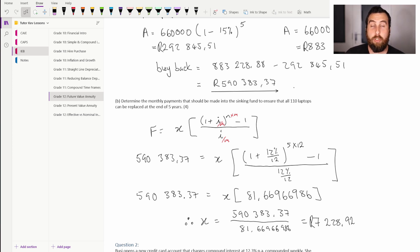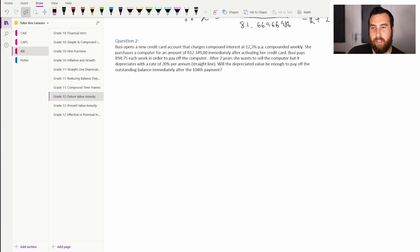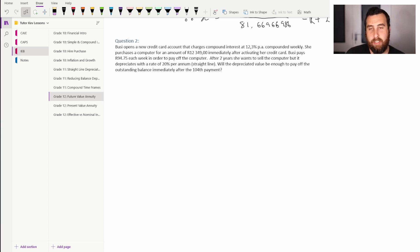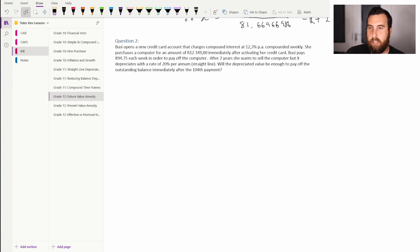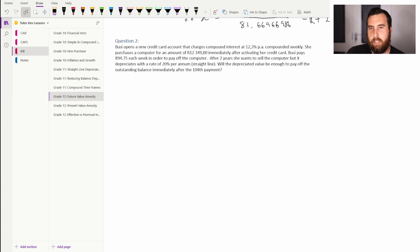Moving on to Question 2: Busi opens a new credit card account charging compound interest at 12.3% per annum compounded weekly — with 52 weeks per year. She purchases a computer for 12,349 rand immediately after activating her card. Busi pays 94 rand 75 cents each week to pay off the computer. After two years she wants to sell it, but it depreciates at 20% per annum straight line. Will the depreciated value cover the outstanding balance after the 104th payment?